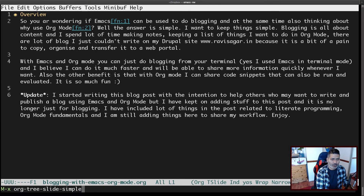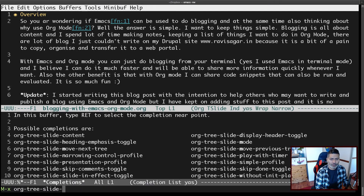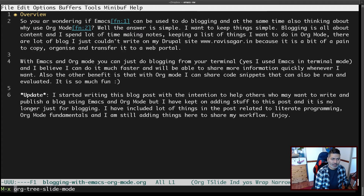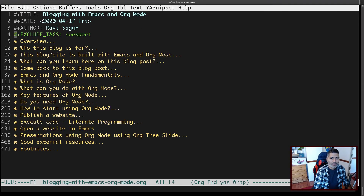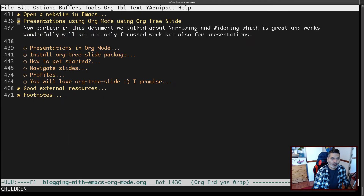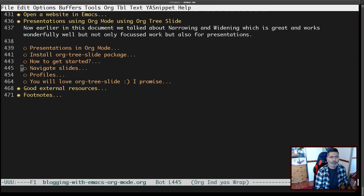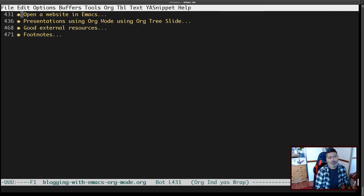There is also one more profile called the org-tree-slide narrowing control profile. Let's say you have a big document and you have some headers that are to-do items — sections you still want to work on.